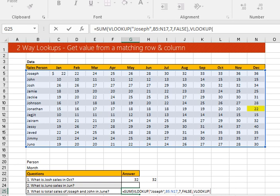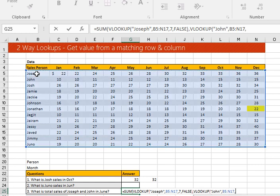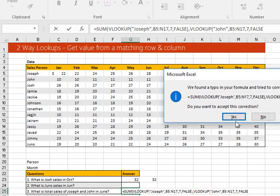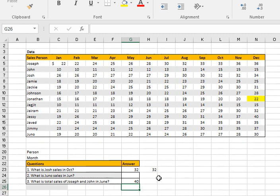Then add another VLOOKUP for John — double-click VLOOKUP — quote 'John', close the quotation, comma, the same table array starting from the same position, comma, same month June which is column seven, comma, exact match — double-click FALSE — close the bracket and press Enter. The result is 40. That's correct — Joseph and John in June: 28 plus 12 equals 40. We get the correct result.